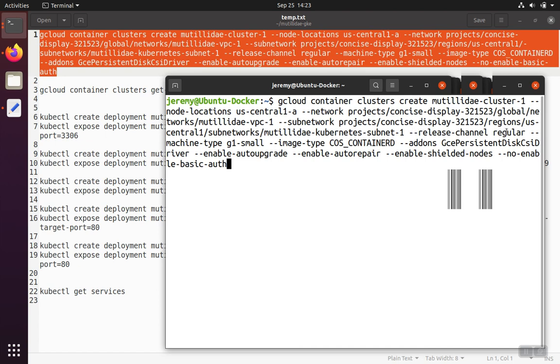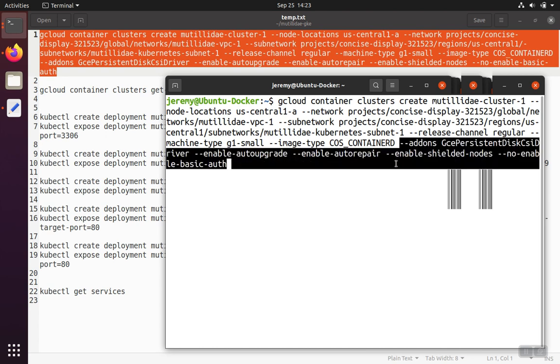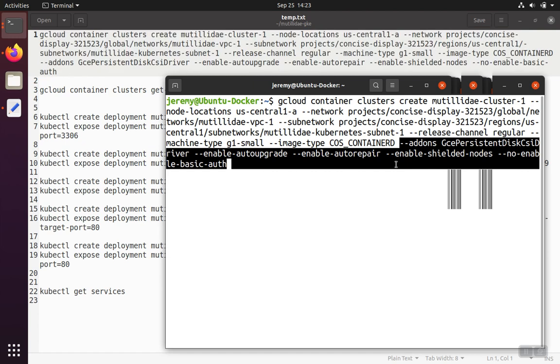I'm going to say release channel regular, which is the Kubernetes release channel. Regular is fine. I'm going to use machine type G1 small, which are pretty modest machines, but again, they fall into the free tier. For the image type, I'm going to select the college container D, which is going to be default at some point. So someday we won't have to type that anymore. And then these are the add-ons that I picked, and these are totally up to you if you want to enable these or not.